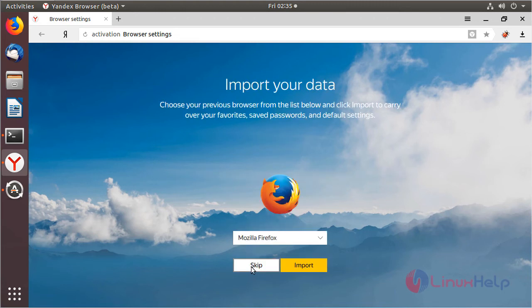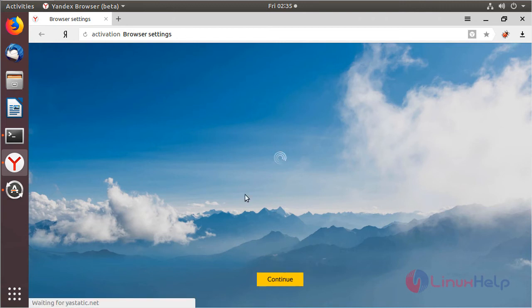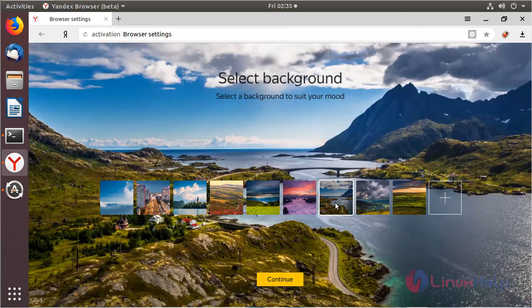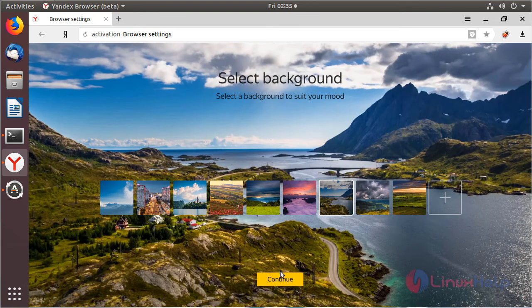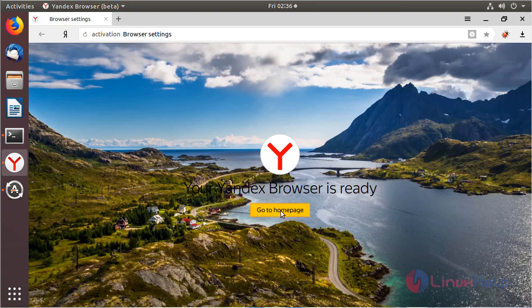And then here we have to click skip. And then here we have to choose the background for Yandex browser. After choosing the background we have to click continue. Then we have to go to the home page.